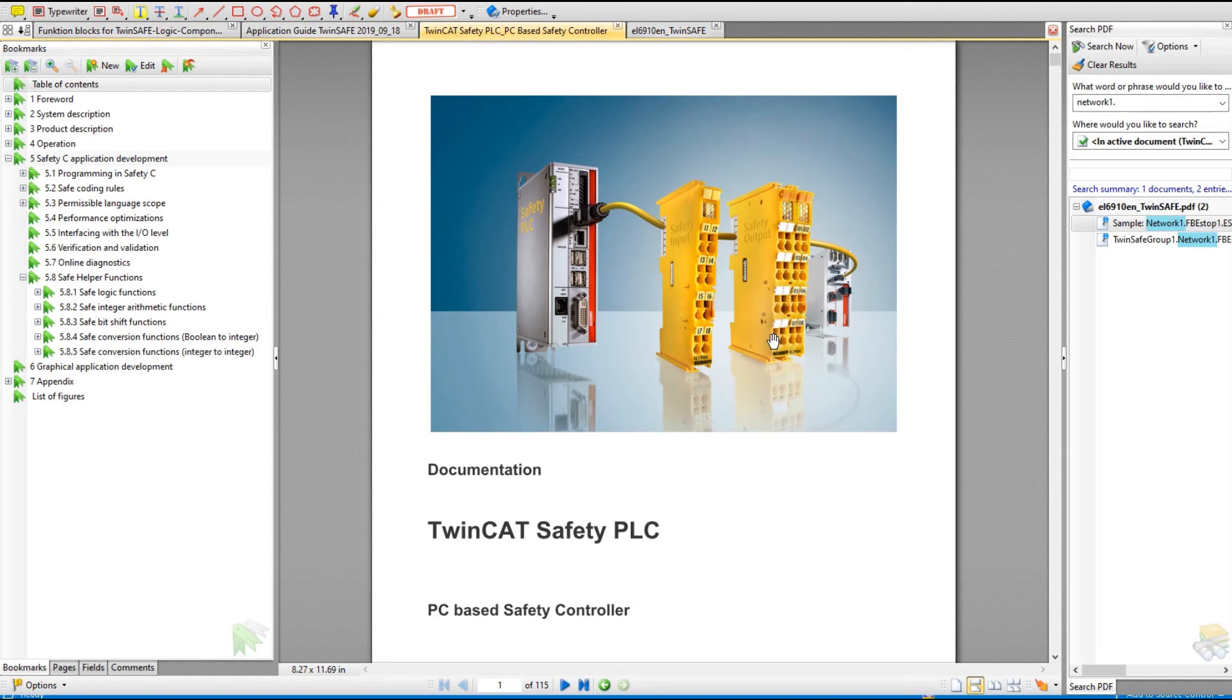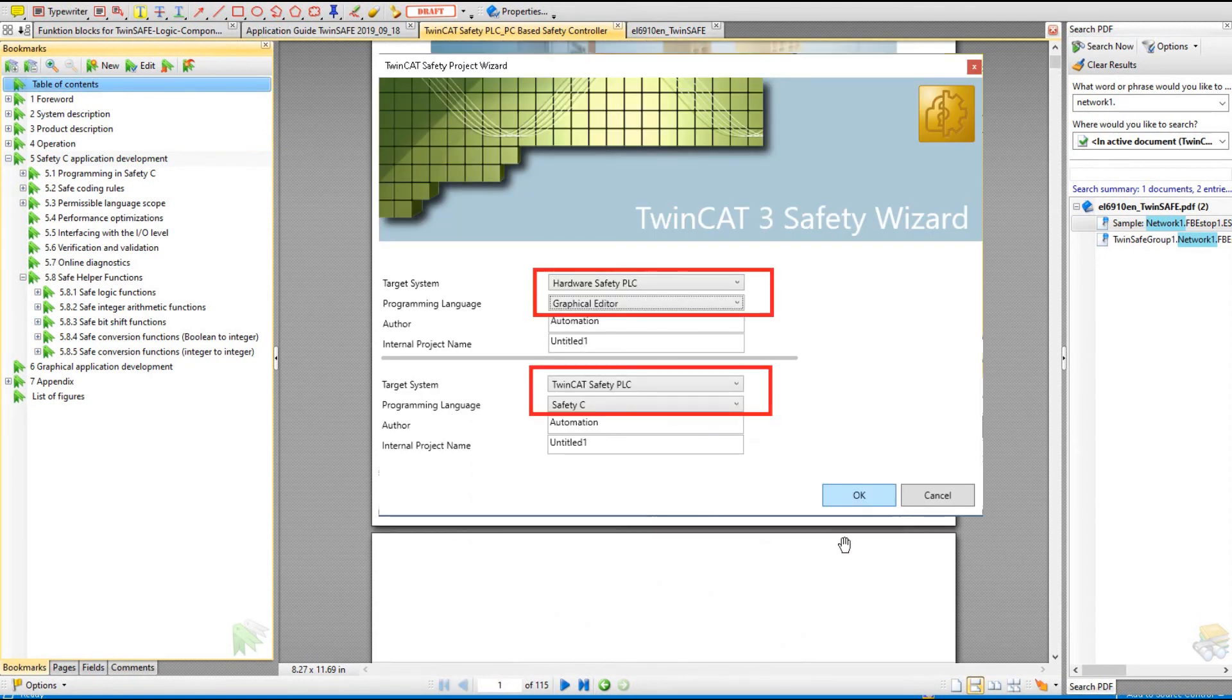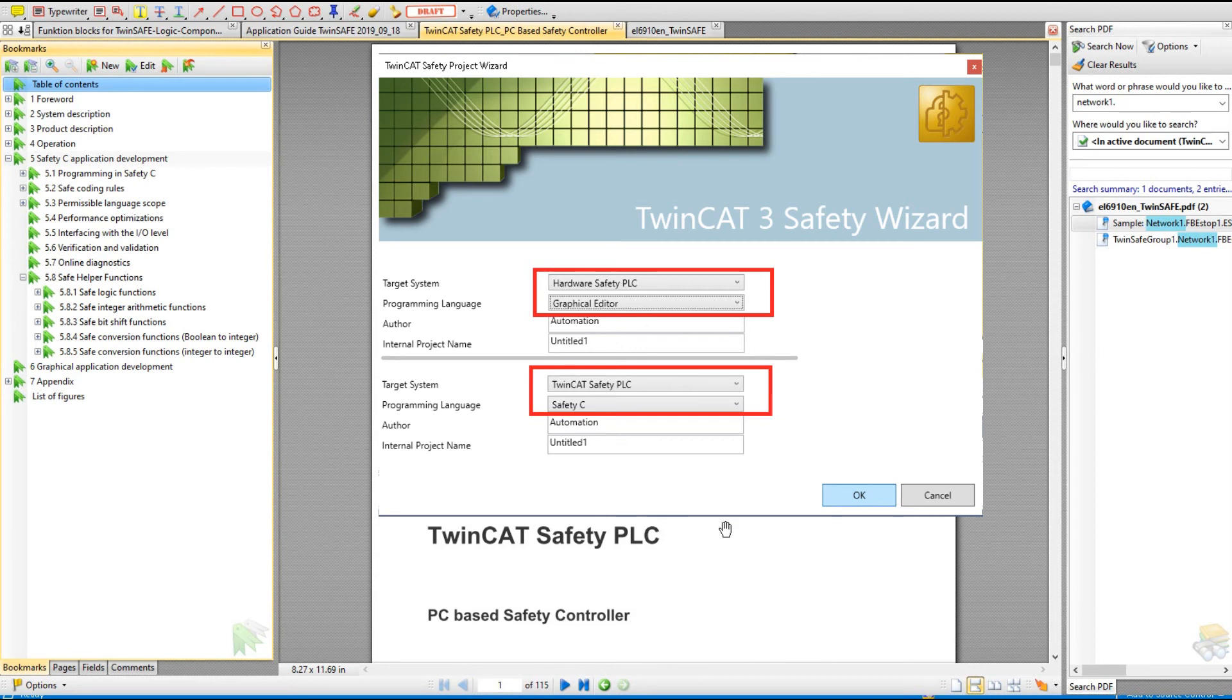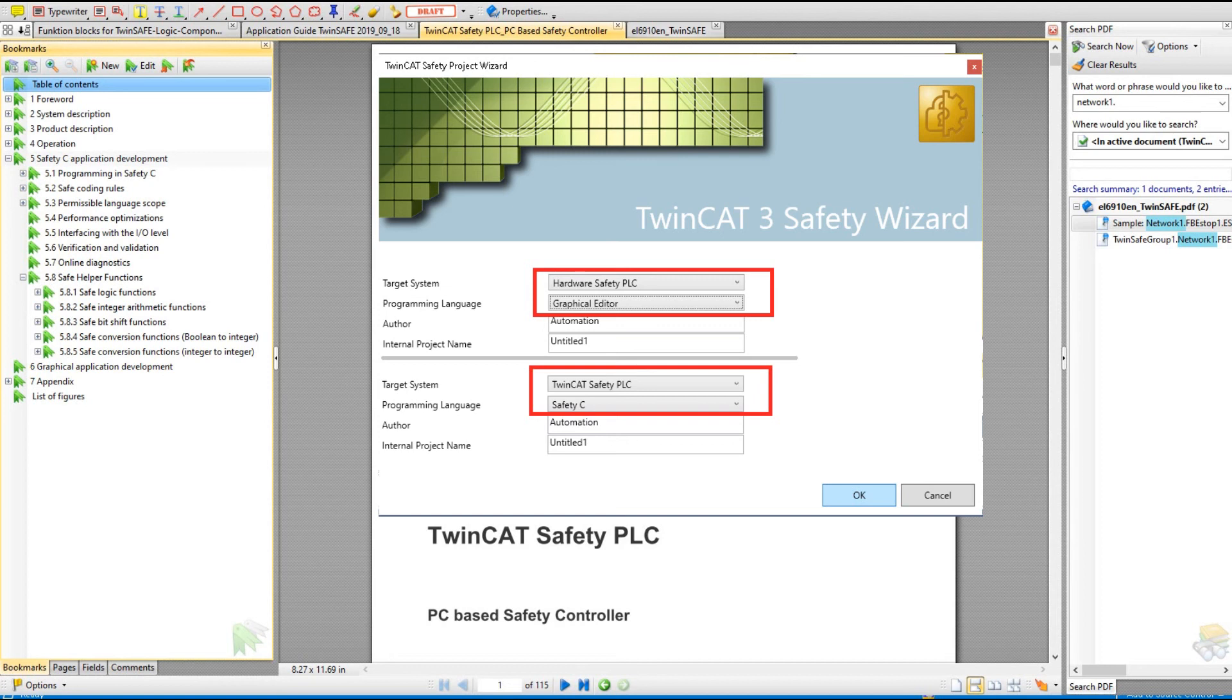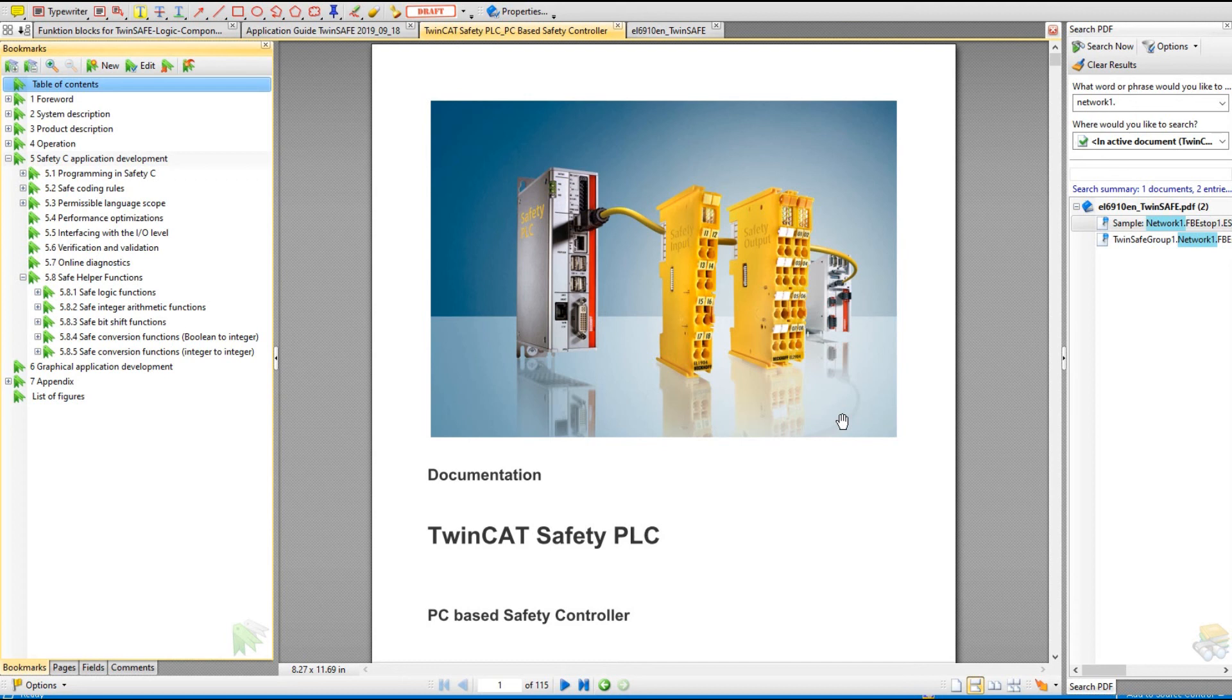Chapter 5 is safety C application development. If you recall, when we use the TwinCAT 3 safety wizard to set up the safety controller, there is one selection called safety C. Chapter 5 introduces the detail. But from our industry background, usually we will select the FBD language to program, so you could only focus on chapter 4. These are some key menus you could download. Before you go on-site, you better prepare in your laptop in case you need to check the detailed information.